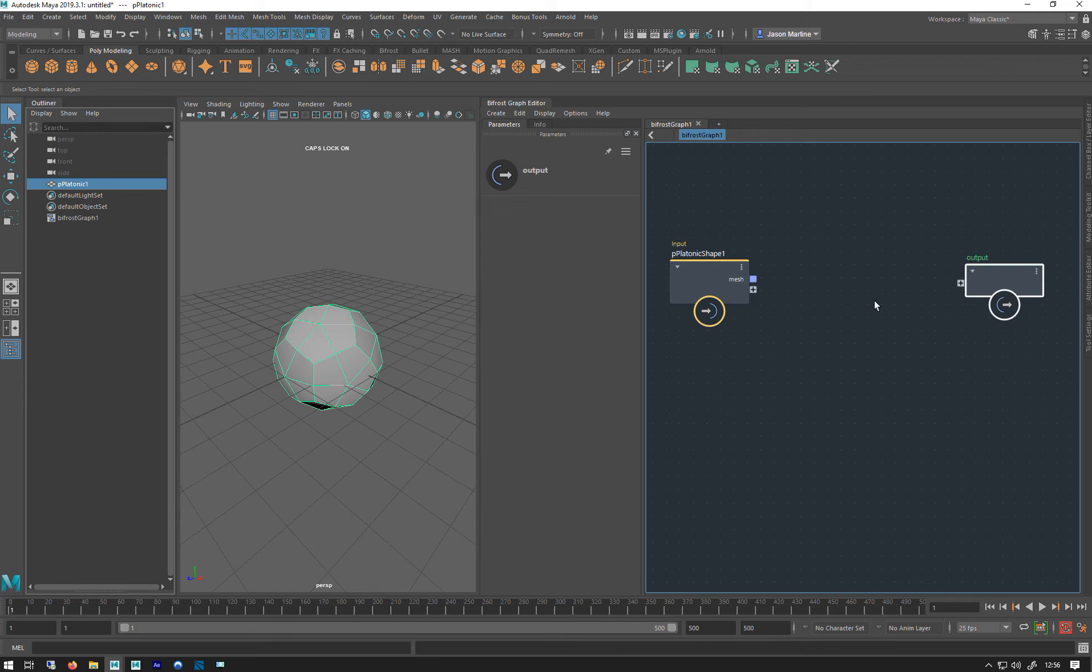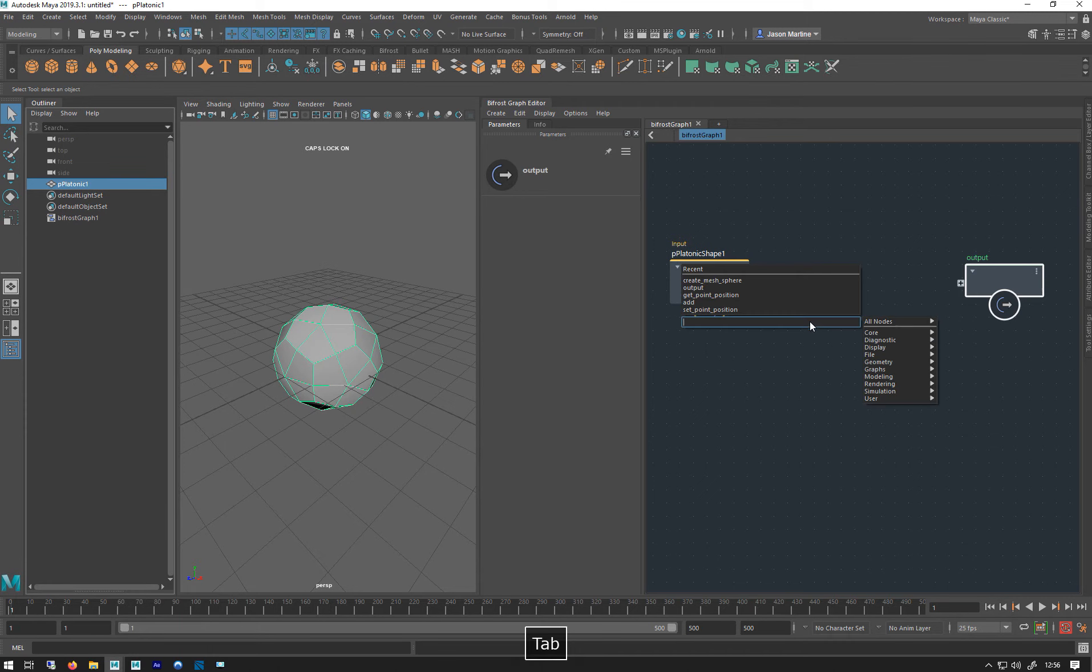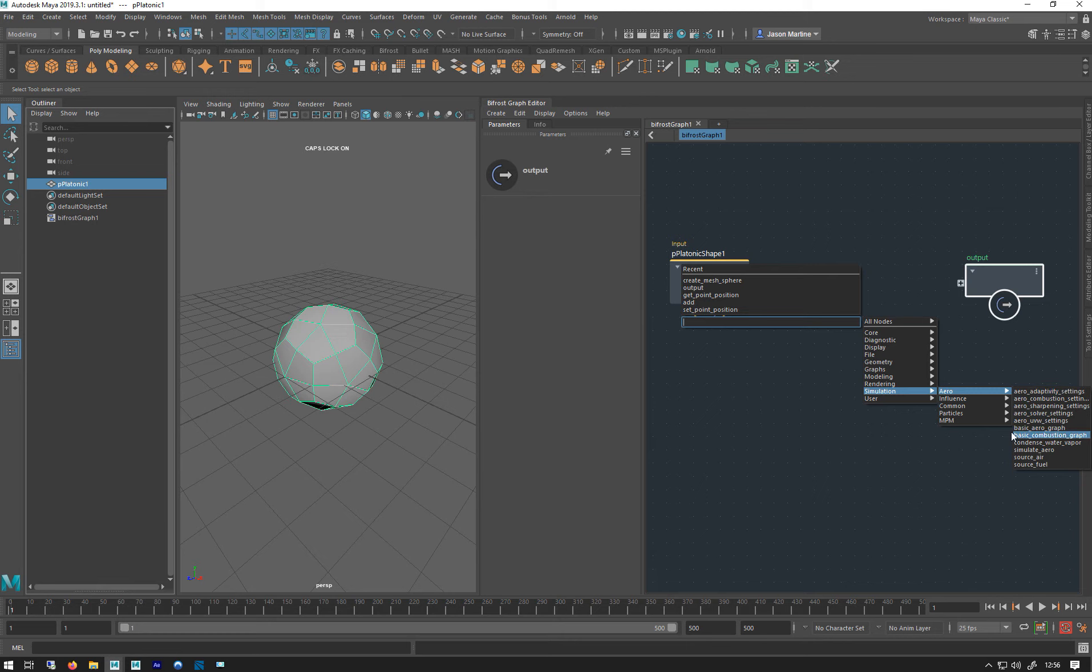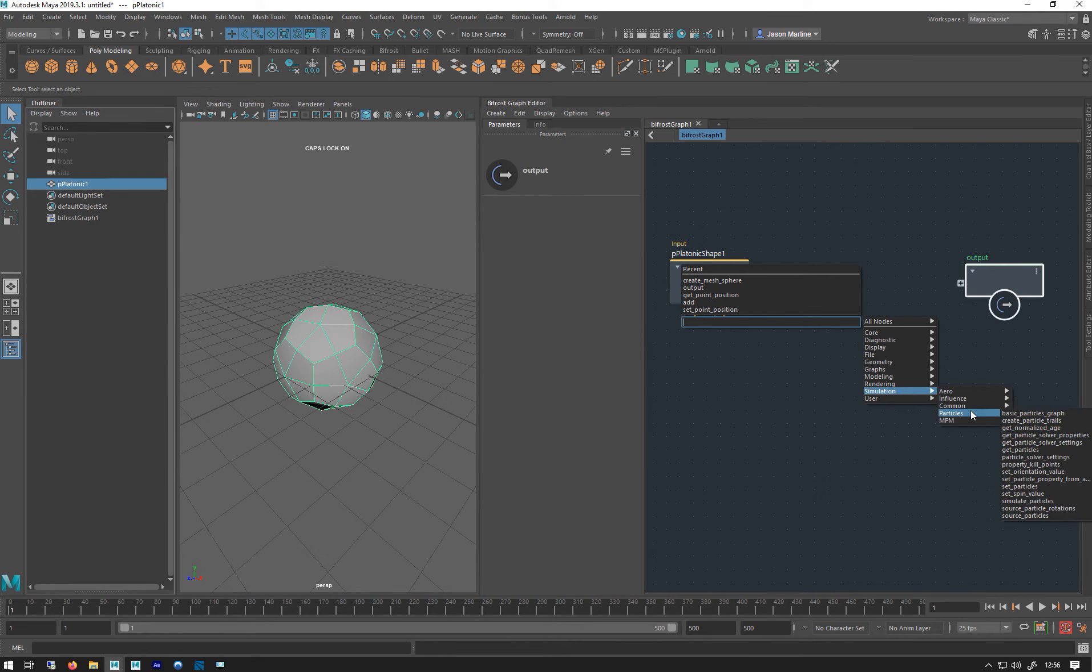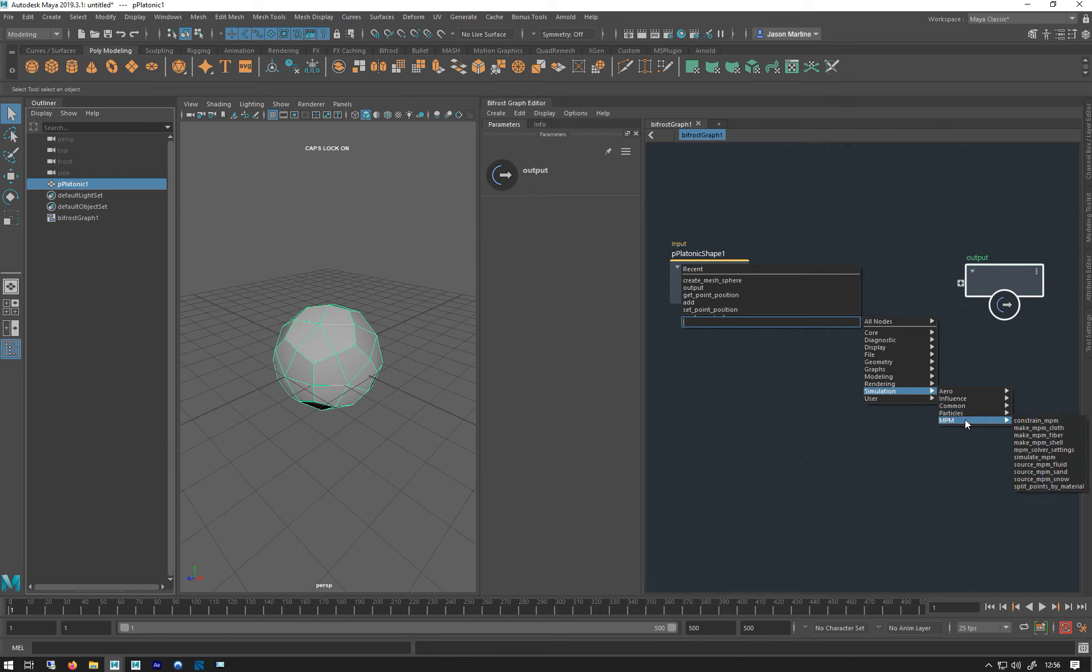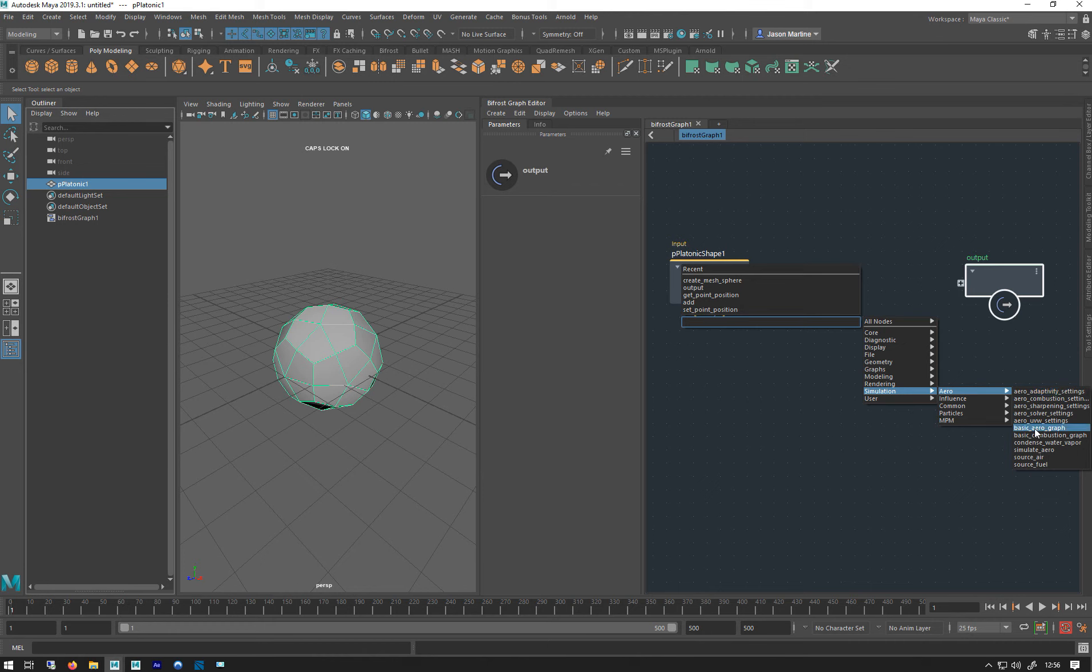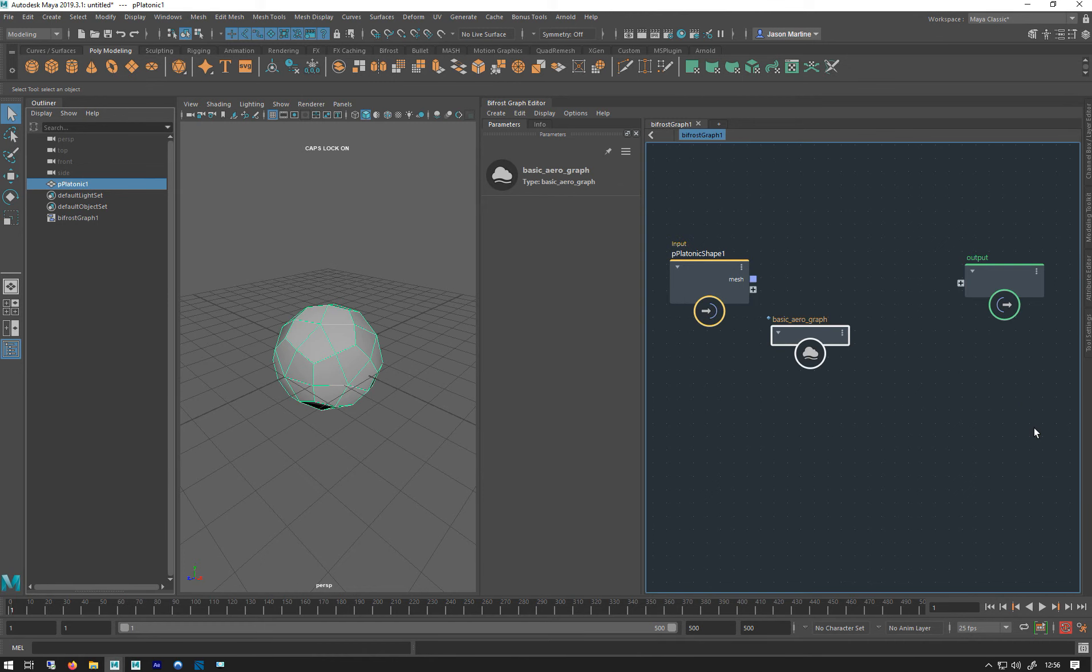So we've got platonic solid, our output. In behind here we now want to simulate smoke. We have a few basic setups. We've got a simulation aero, there's a thing called basic aero graph or basic combustion graph. The same thing for particles, we've got a basic particle graph. Let me just go basic aero graph and you get this.